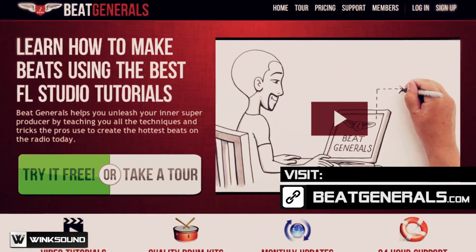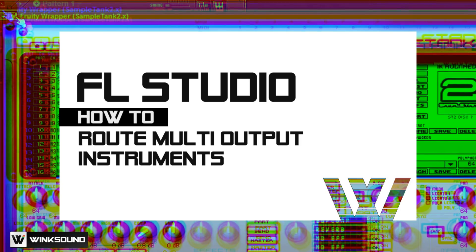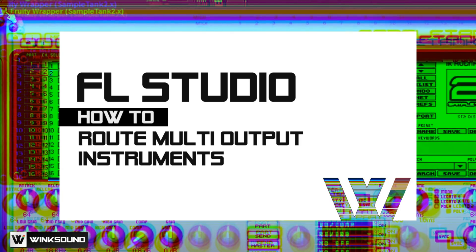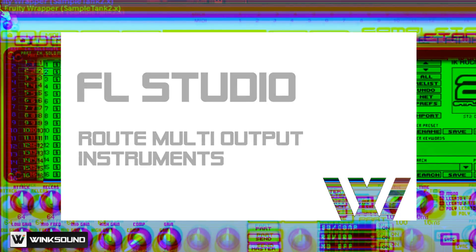What's up y'all, it's your man Trak from BeatJournal.com and you are now watching Wink Sound. In this tutorial we'll be covering how to multi-output on your VSTs to different channels.